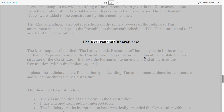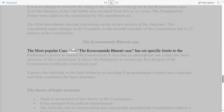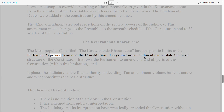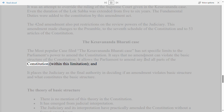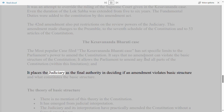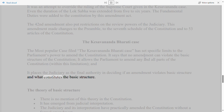The Kesavananda Bharati Case has set specific limits on the Parliament's power to amend the Constitution. It holds that no amendment can violate the basic structure of the Constitution, while allowing Parliament to amend any and all parts of the Constitution within this limitation. It also places the judiciary as the final authority in deciding if an amendment violates the basic structure and what constitutes that basic structure.